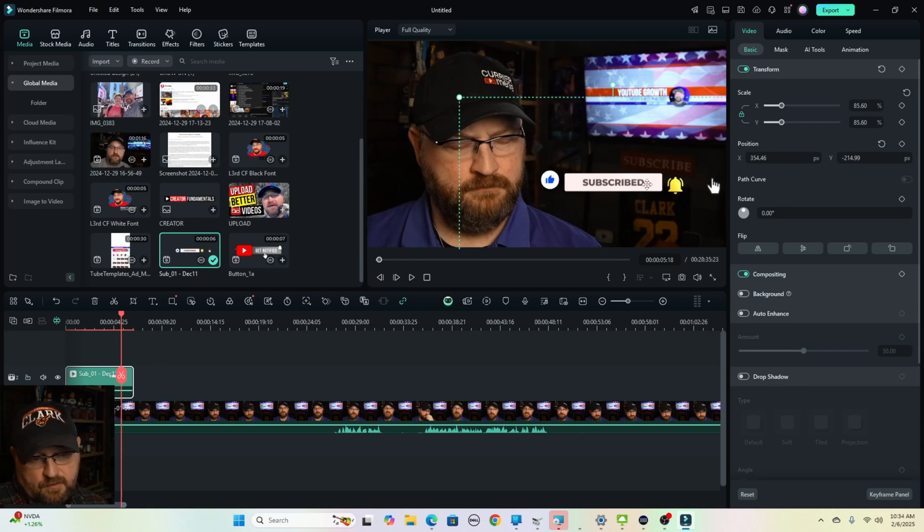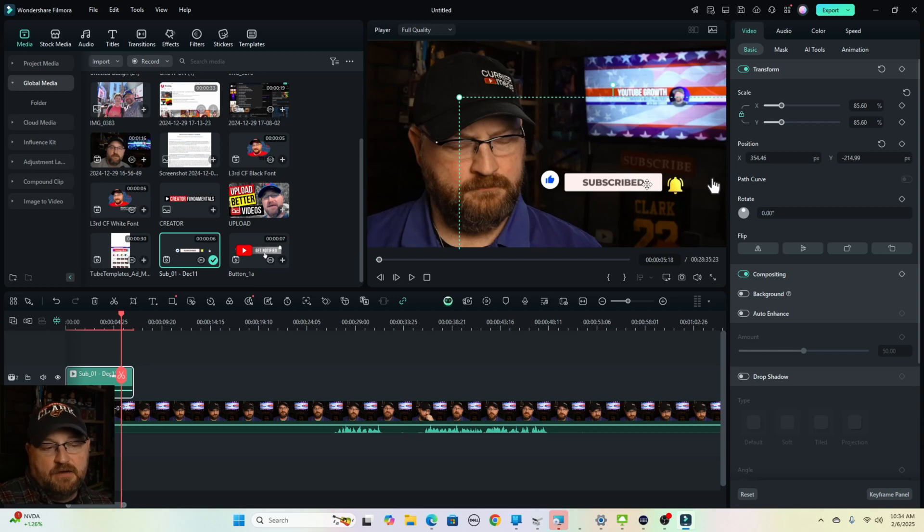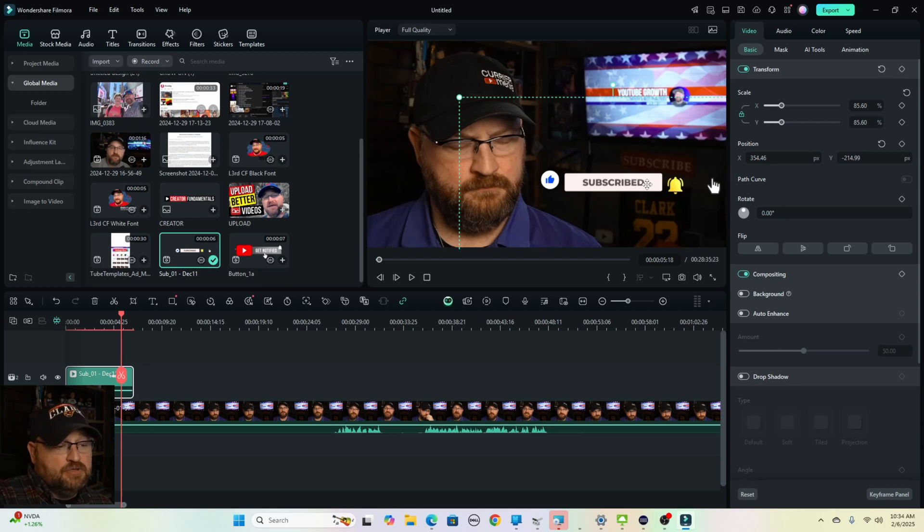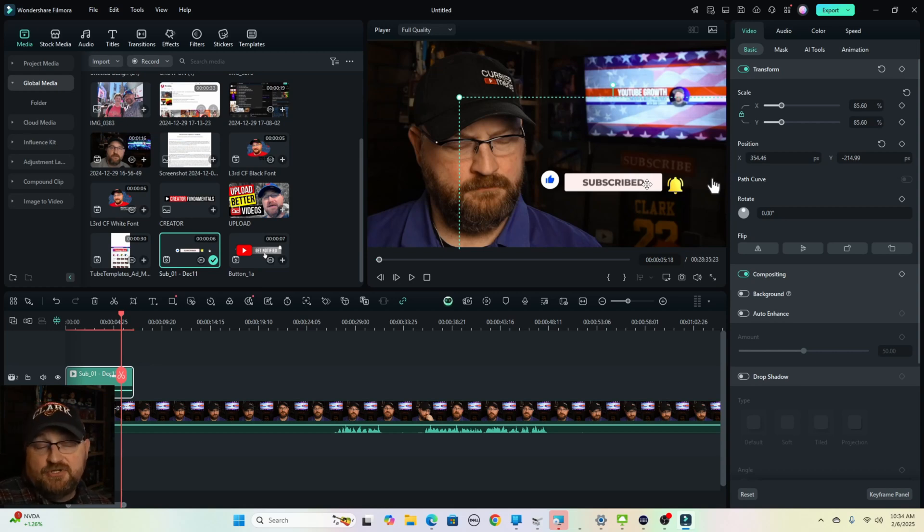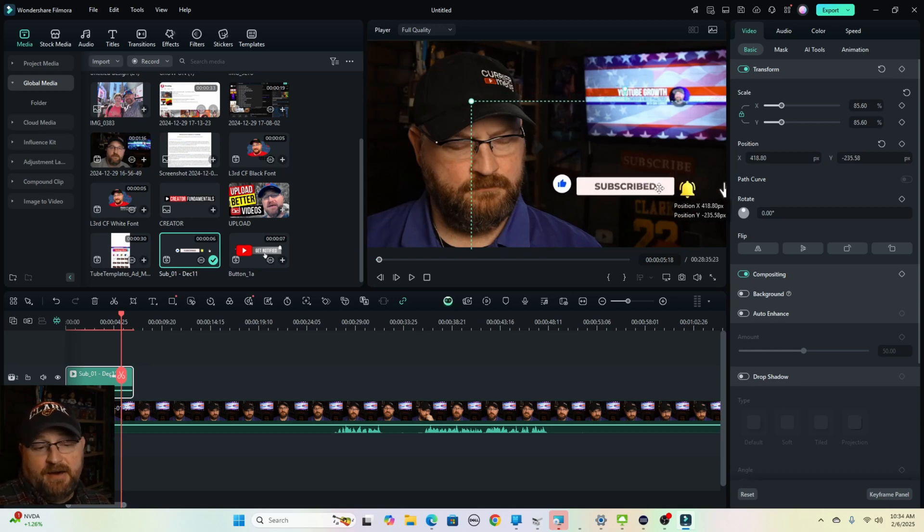So if you want to remind people to like subscribe and ring the bell on your videos, you can do so passively in this case where that just pops up and you say nothing. You can do it actively where you're verbalizing that they should subscribe to your channel. And you can also do a combination of both where you pop this up and you say,